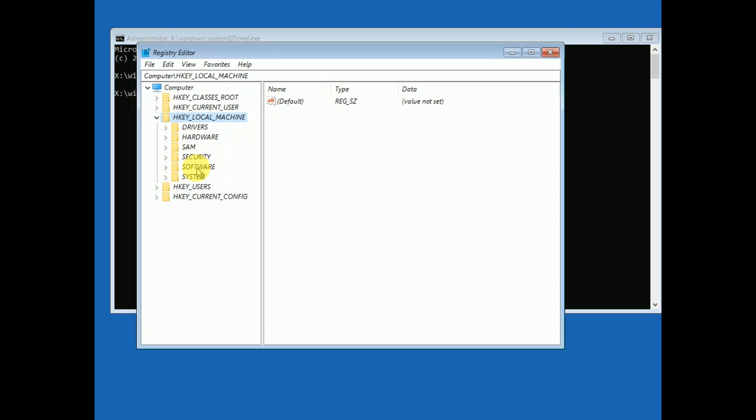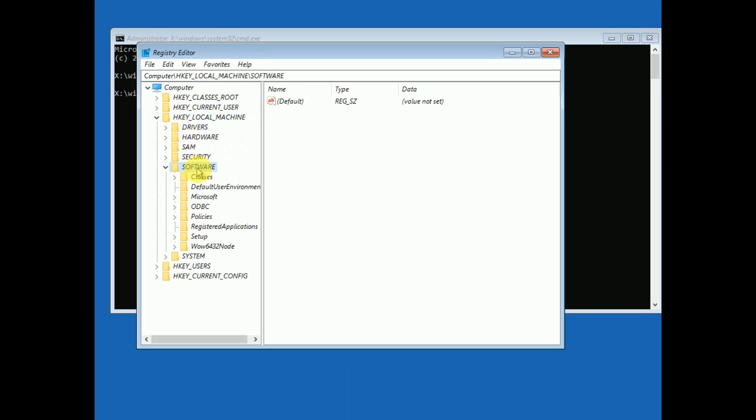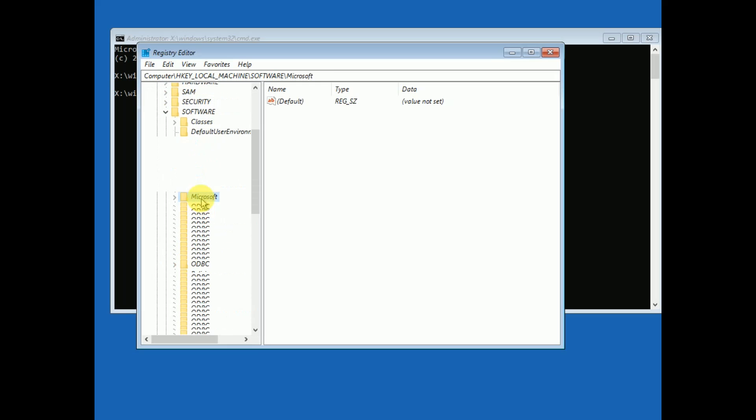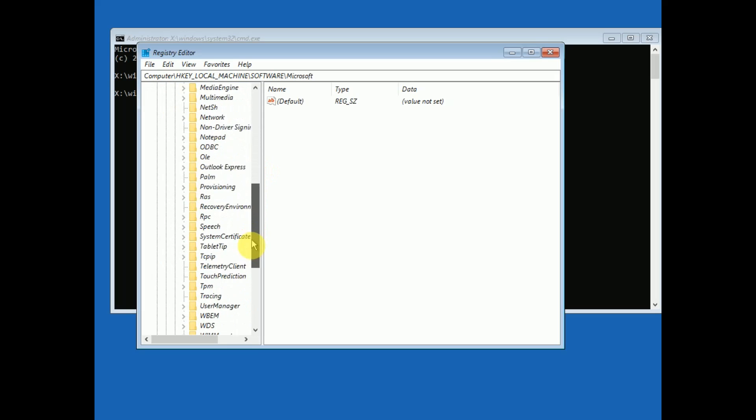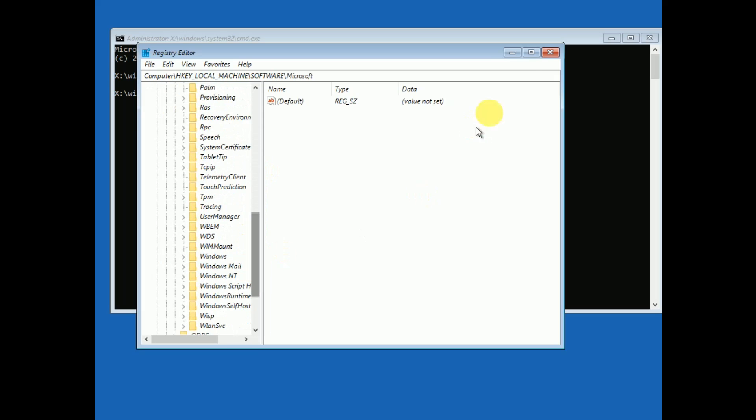Double-click on Software, then double-click on Microsoft. You need to look for Windows NT.